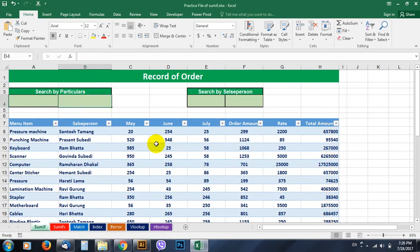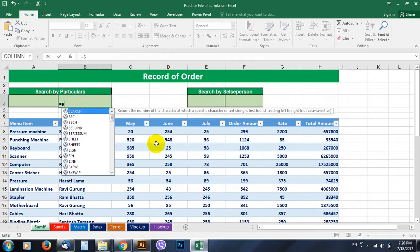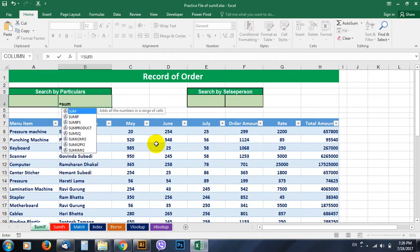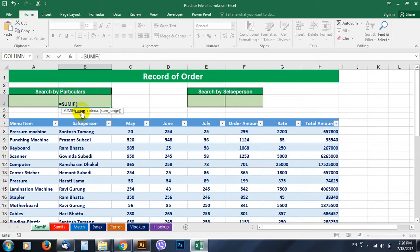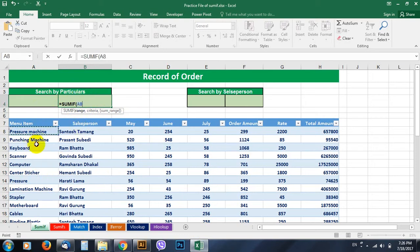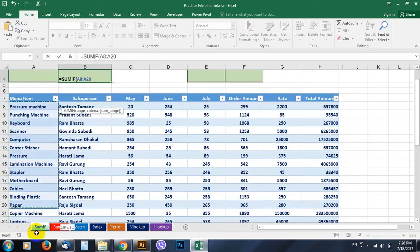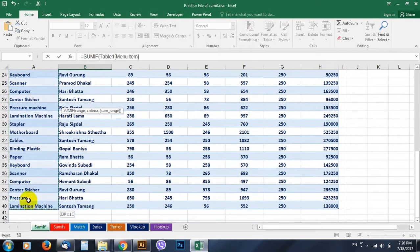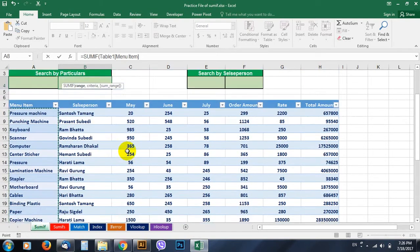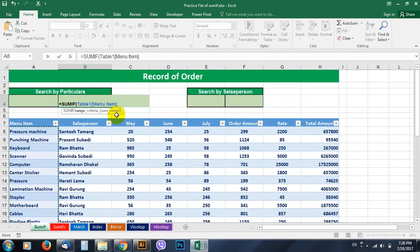So let's begin with the formula SUMIF. Equals to, hit SUMIF, tab. The first thing Excel demands from us is range. So where is the range? You are having the criteria here, so go on selecting the range. We are searching by particulars, so go and select the range where your particulars or items are. Then hit comma.